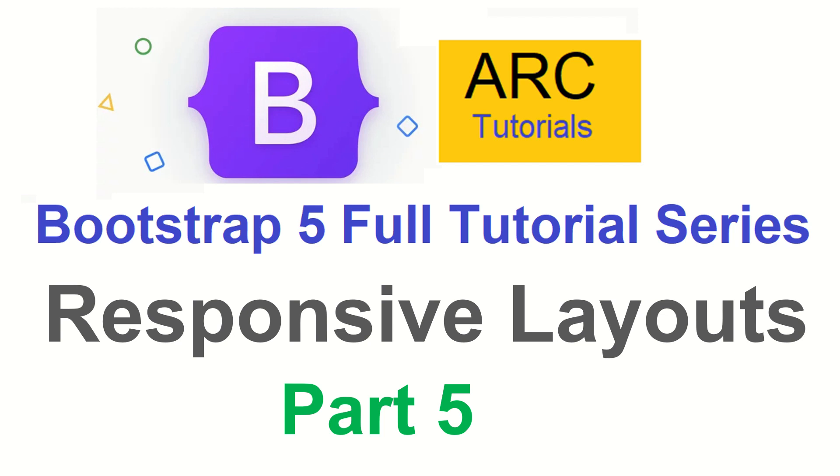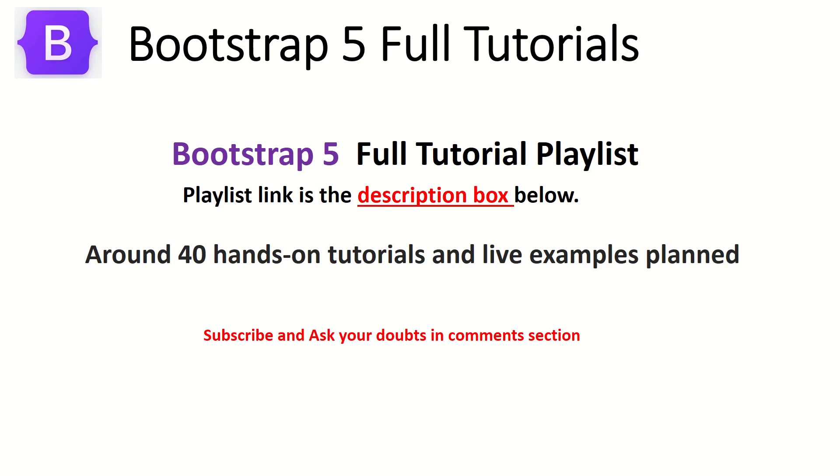Be it a mobile, be it iPad, be it desktop, be it extra large screen or extra small screen. So we will learn what are the utility responsive classes which are available in Bootstrap through which we can easily customize and build beautiful responsive layouts. Let's get started.